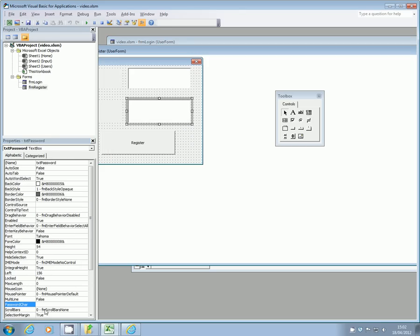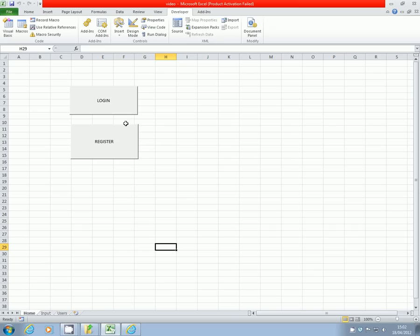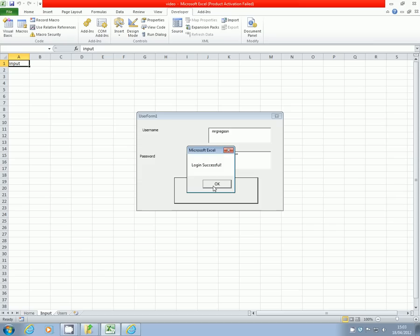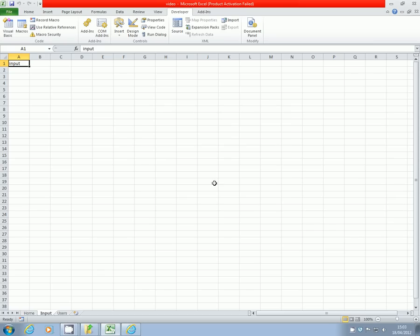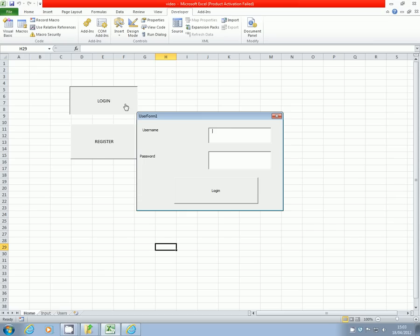And then close down the VBA editor. Now if I click on login, I can put in my username and you'll notice when I put my password in, it uses the stars instead. So a lot more secure. The only issue that is still left with this which I haven't managed to resolve as of yet...